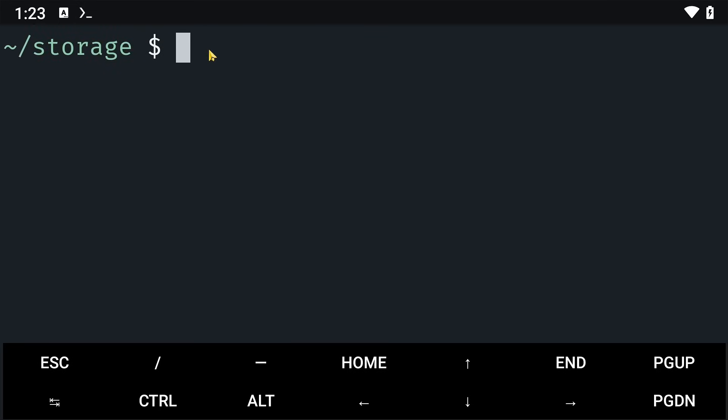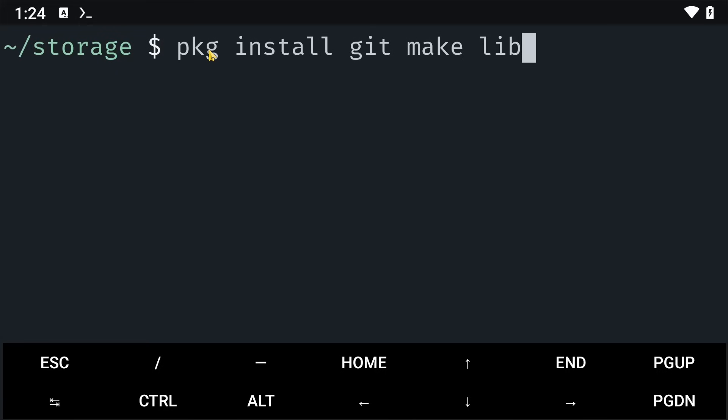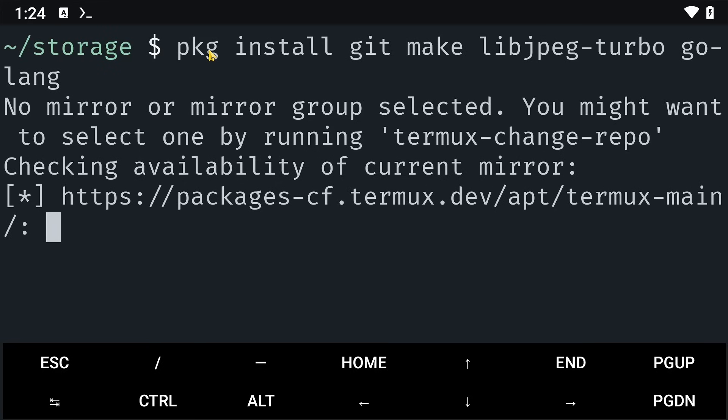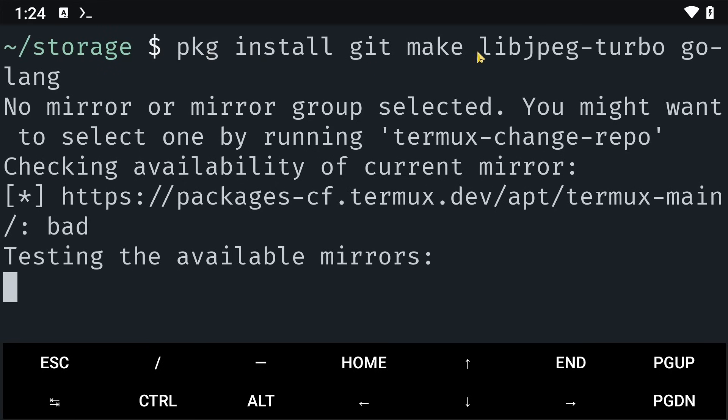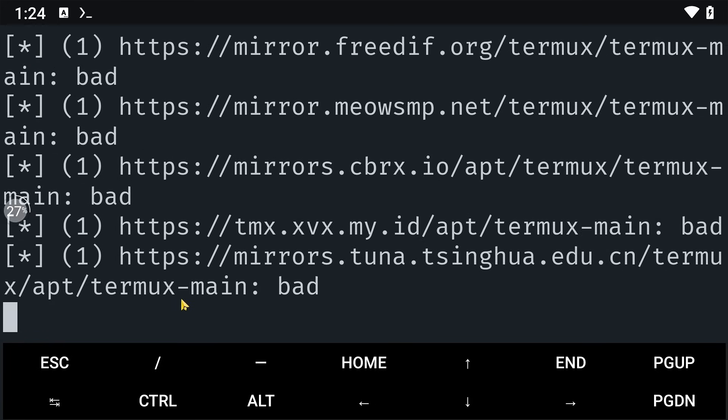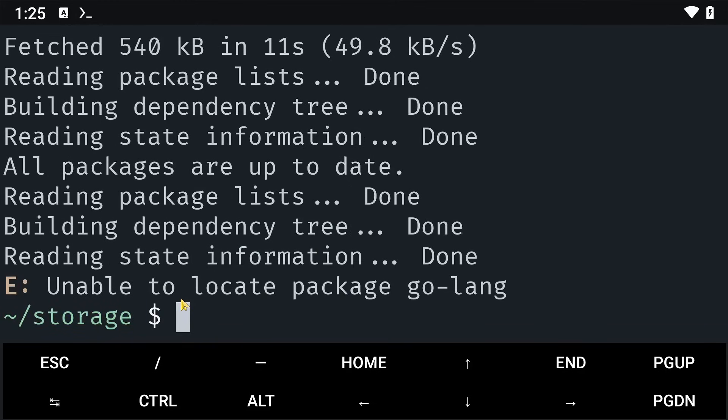Next, we need to install a few dependencies. So type the command pkg install git make libjpeg-turbo and golang and click on enter. This will basically install these packages git, make, libjpeg, and golang into our Termux app. This might take a while depending on the internet connection. Just wait for it to be done.